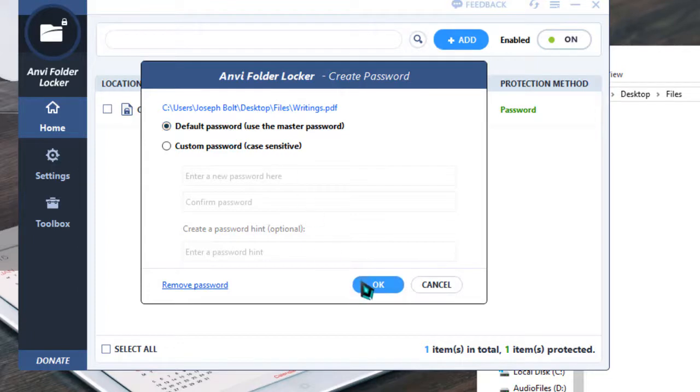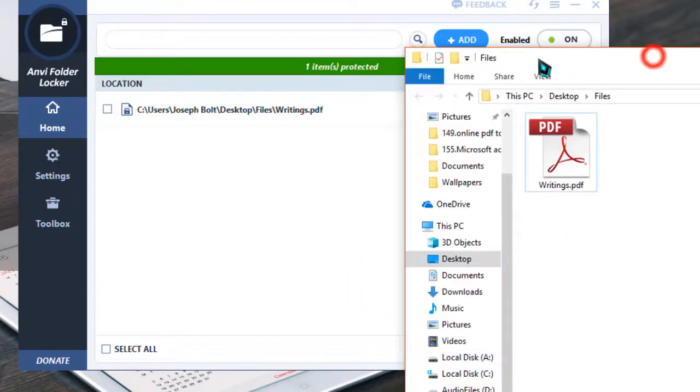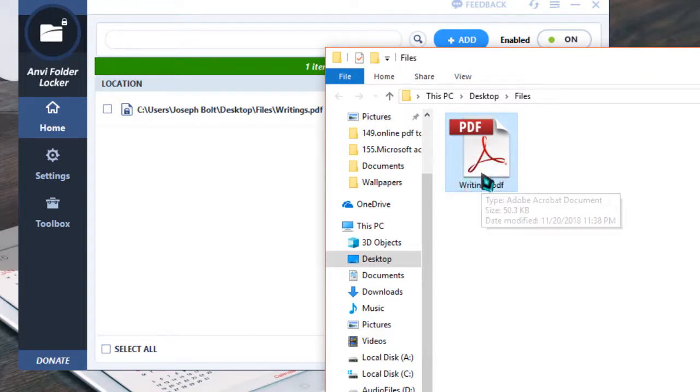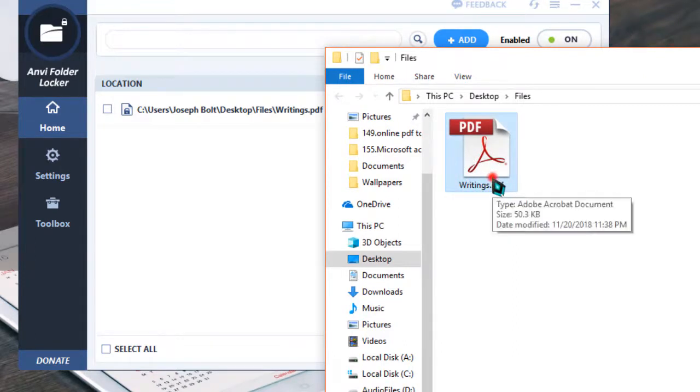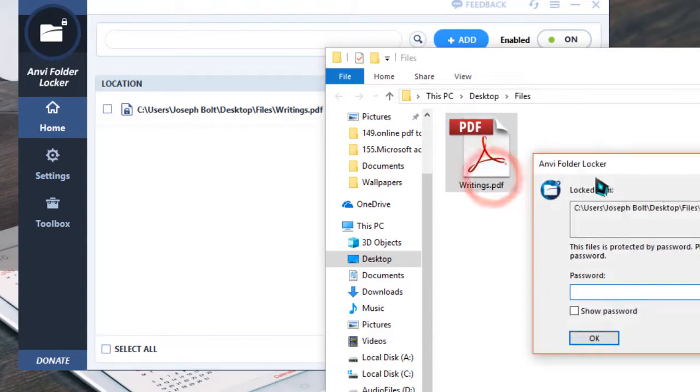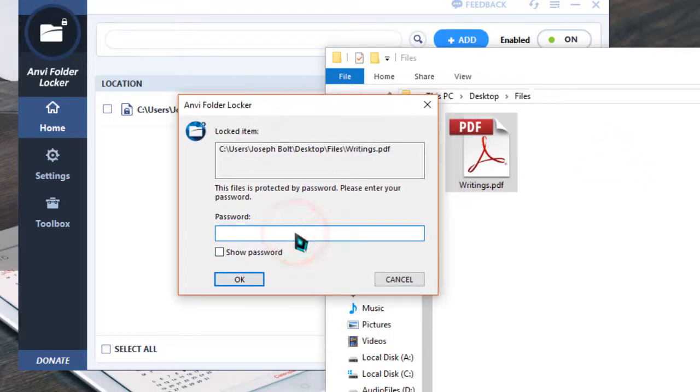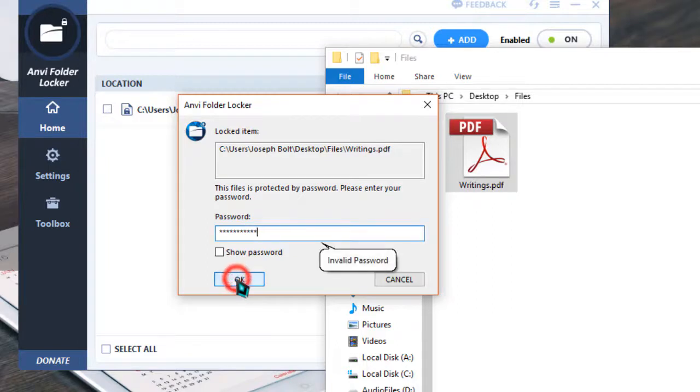And now as you can see, the PDF is there, it is now visible. But if I try to open this, it's asking me for the password. And until the password is entered, it will not let me read or enter into the PDF. So I'm typing a wrong password and pressing OK.